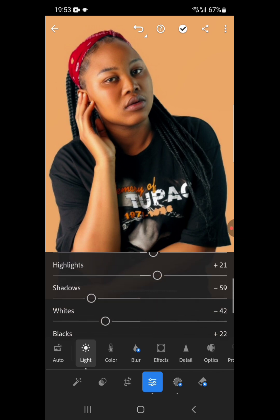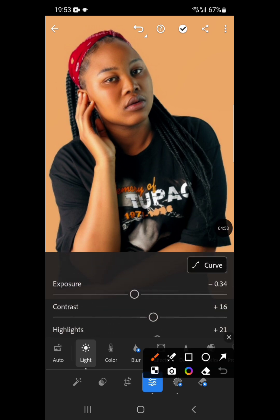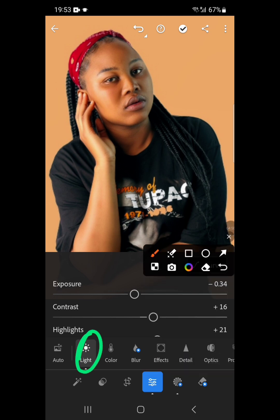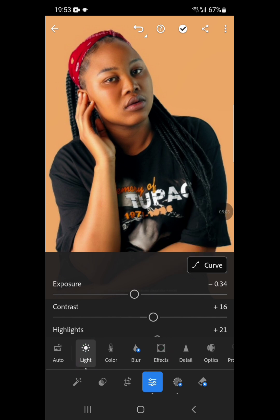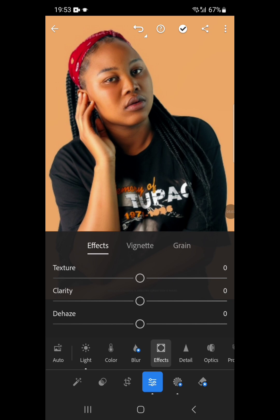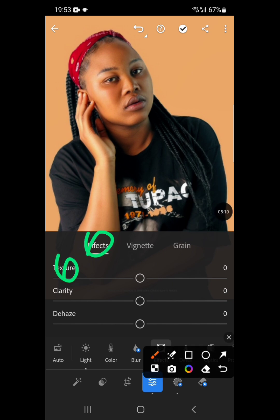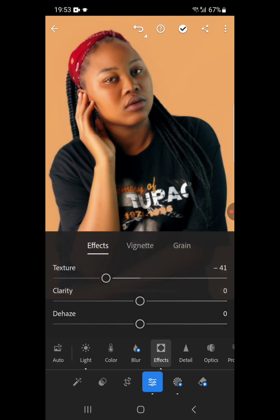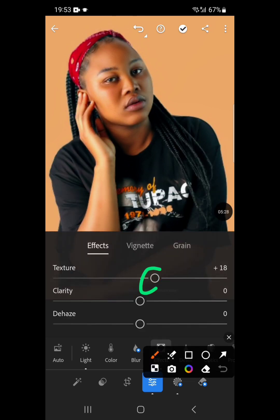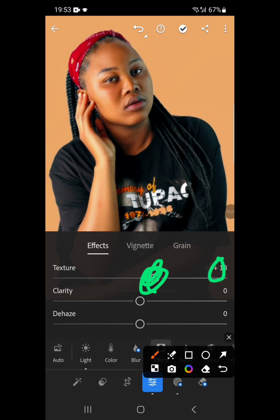We are done with the Light option. The next thing is to go to Effects — these are the most common editing options on Lightroom. Under Effects, we have Texture first. Let's increase the texture a bit and then reduce it to see which applies best. If you are not satisfied — for example, the texture is at plus 18 — and you want to undo it, just double-tap on the small circle and it will come back to zero.